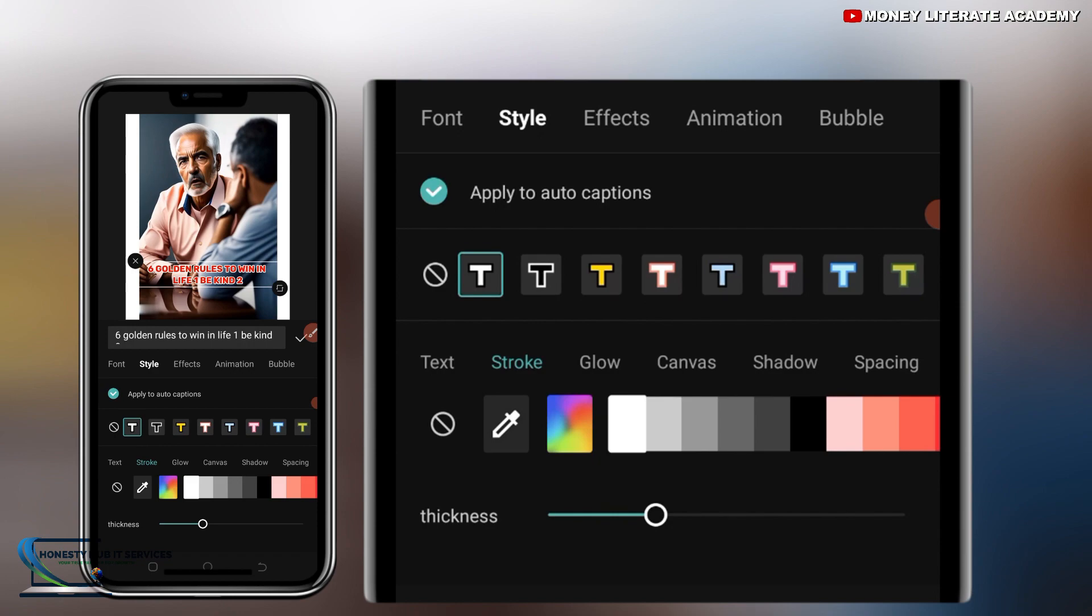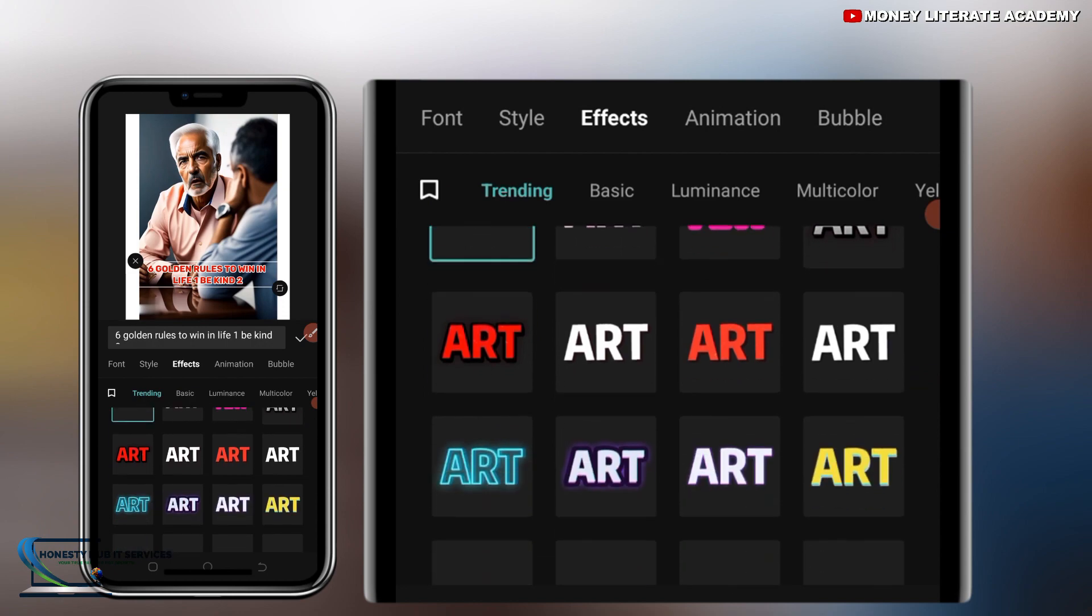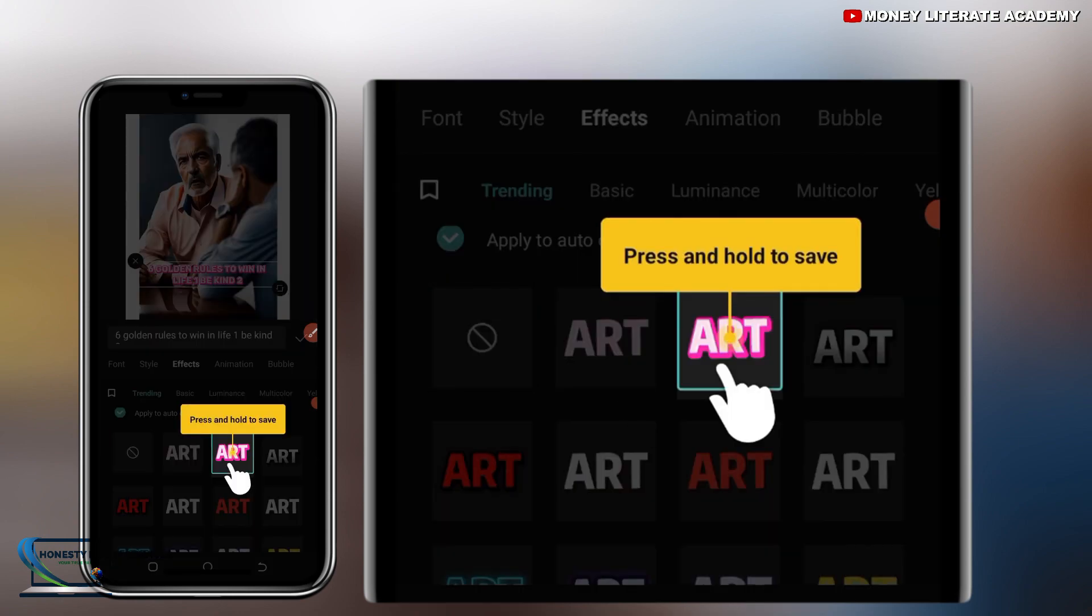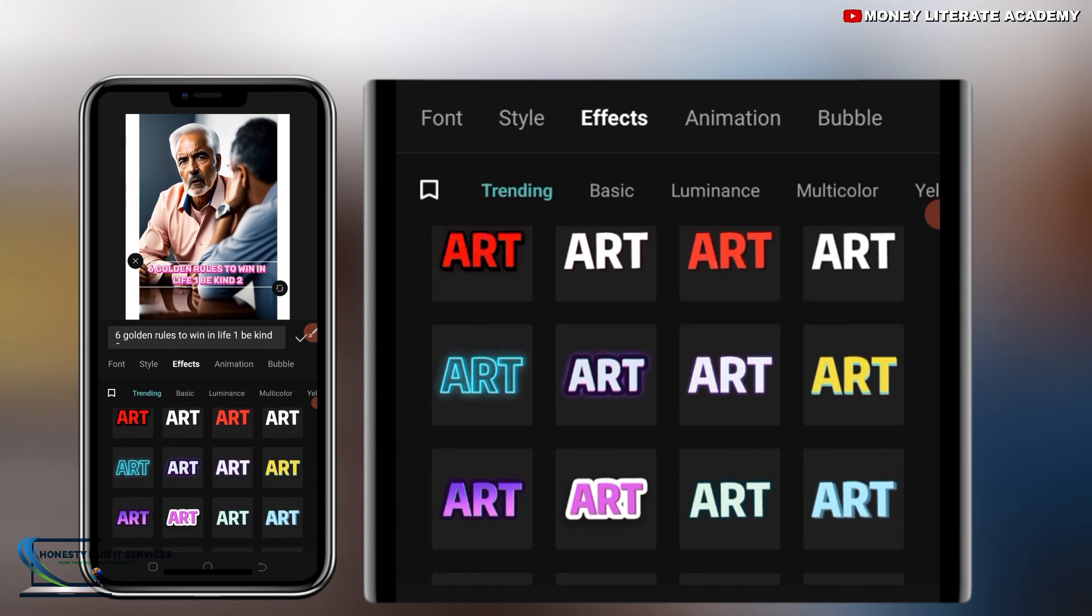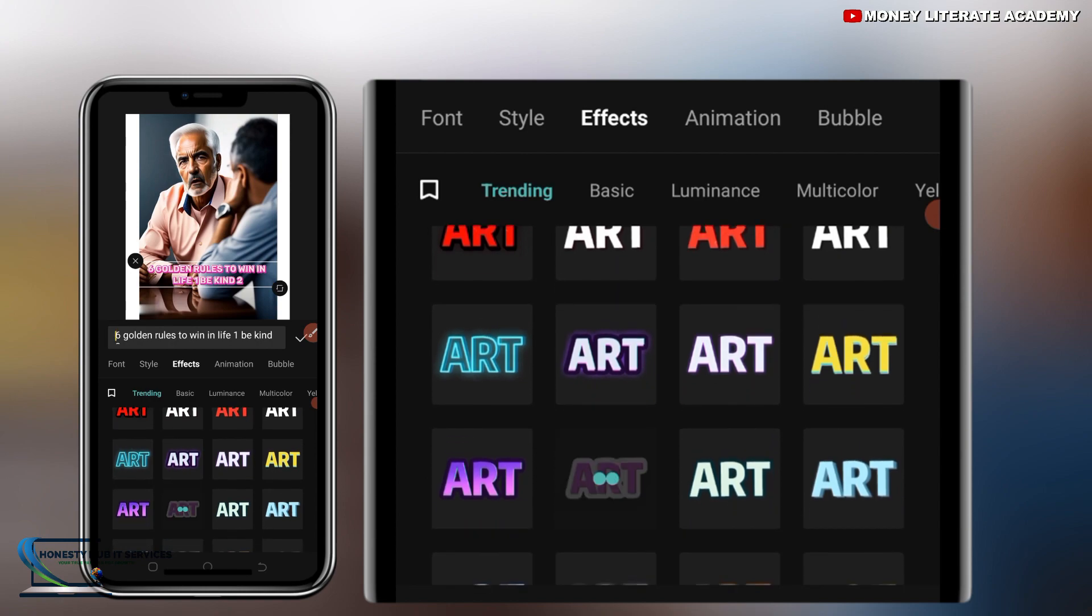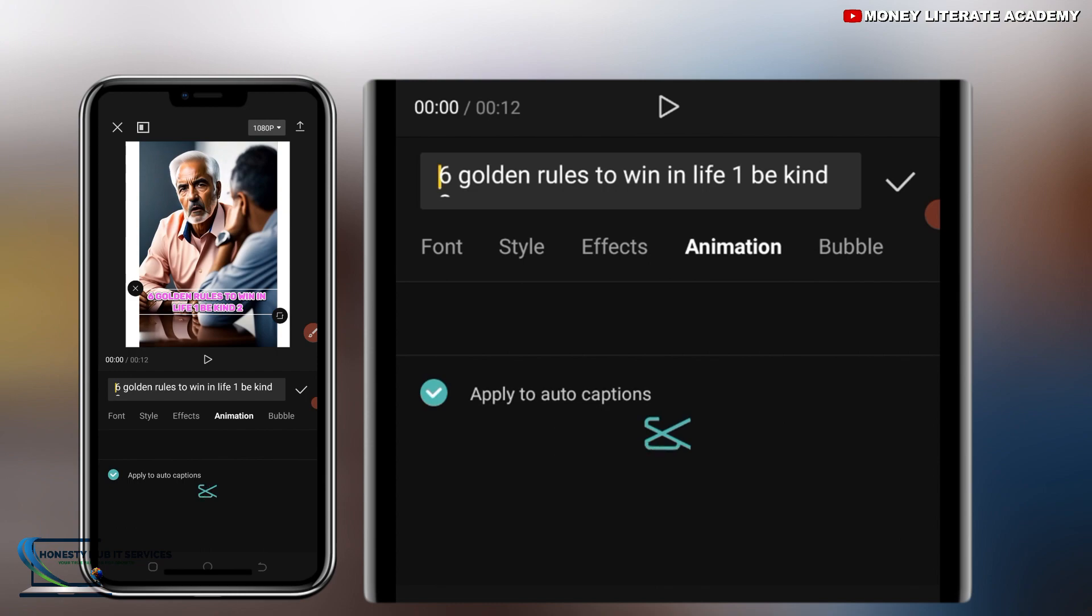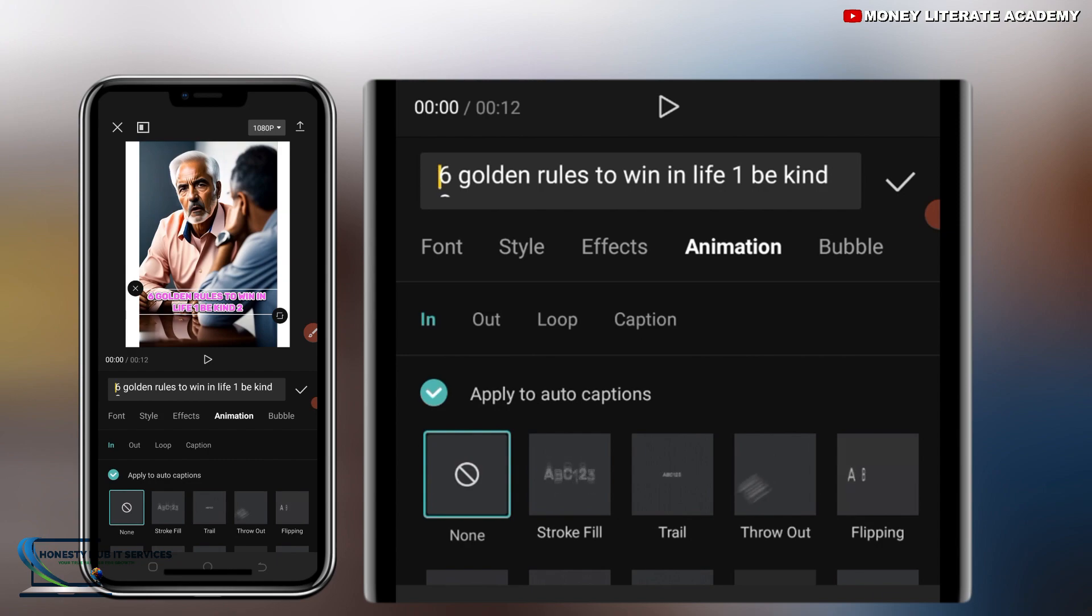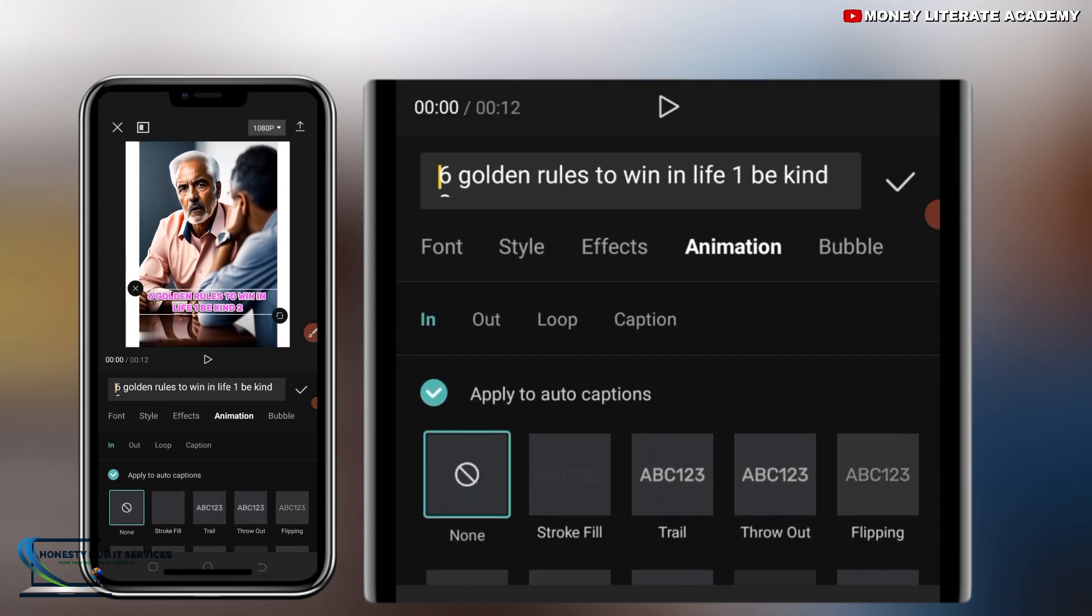Then effects. Maybe if you want to add effects, you can add effects, but if you don't want, you can just leave it that way. So animation. Now we are going to make it in such a way that it will be popping in and out. Our text will be popping in and out. So you go to animation.